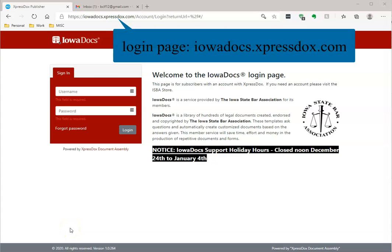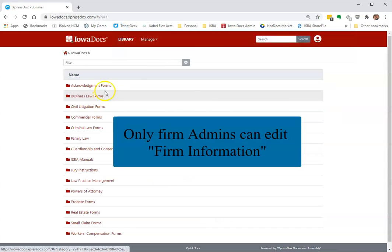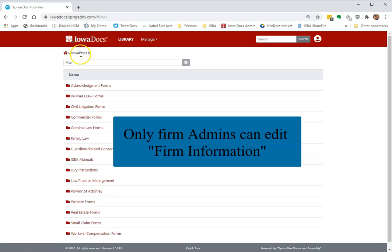To log in to your account, simply go to iodocs.expressdocs.com. But the very first thing you'll want to do when you first log in, and this is for administrators of the account...